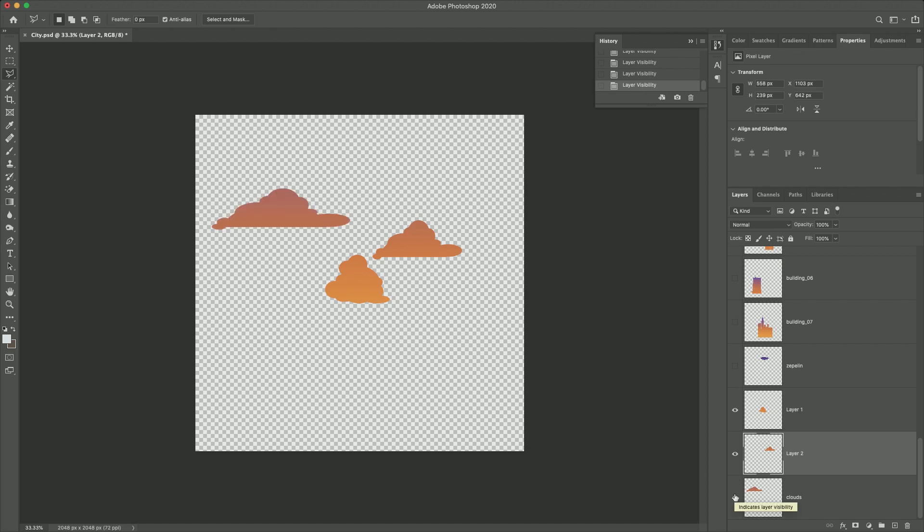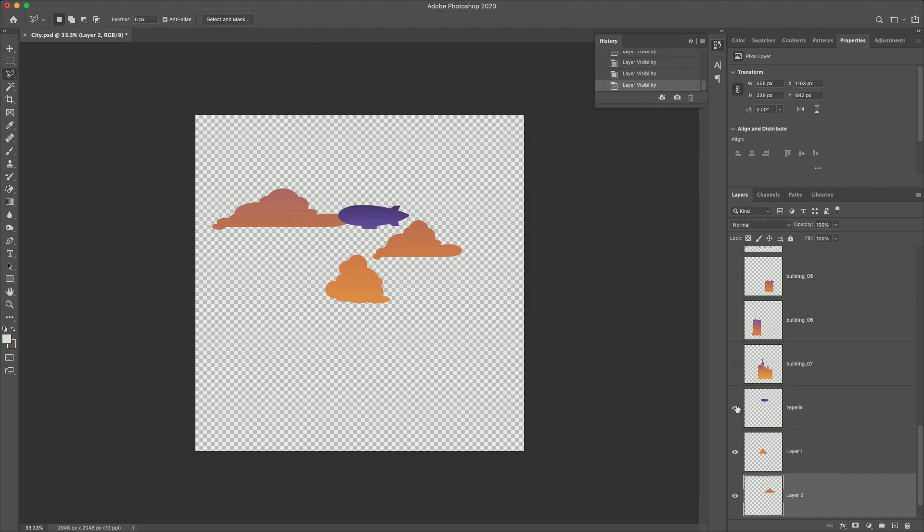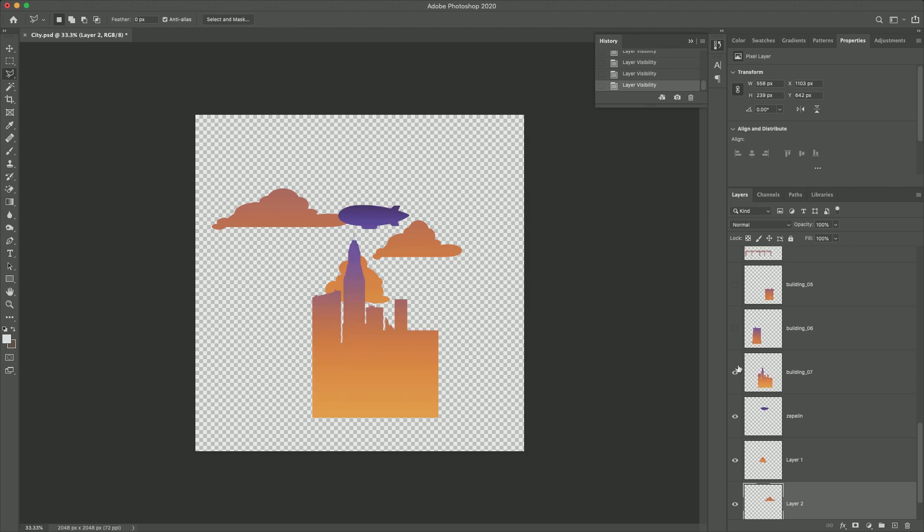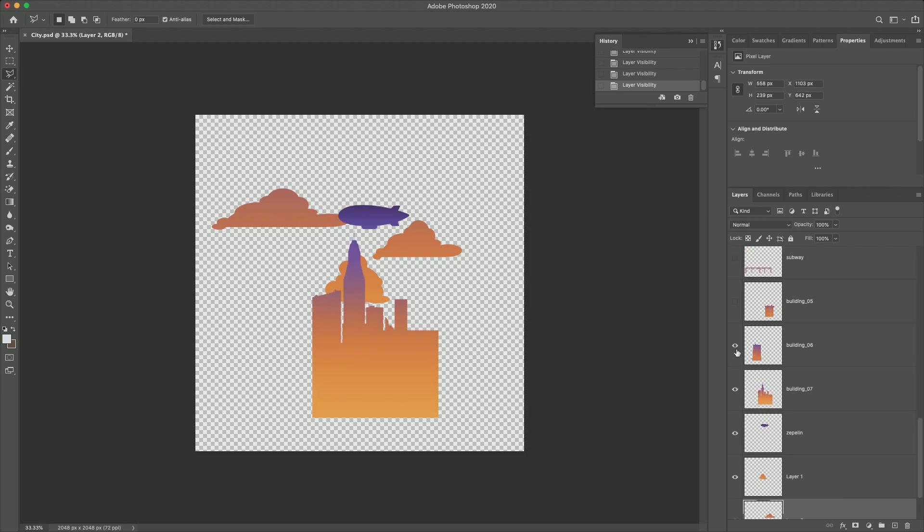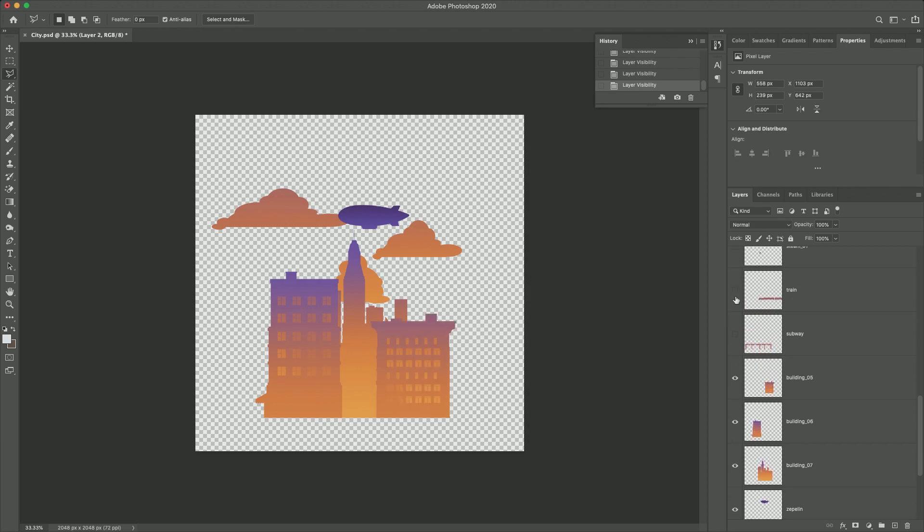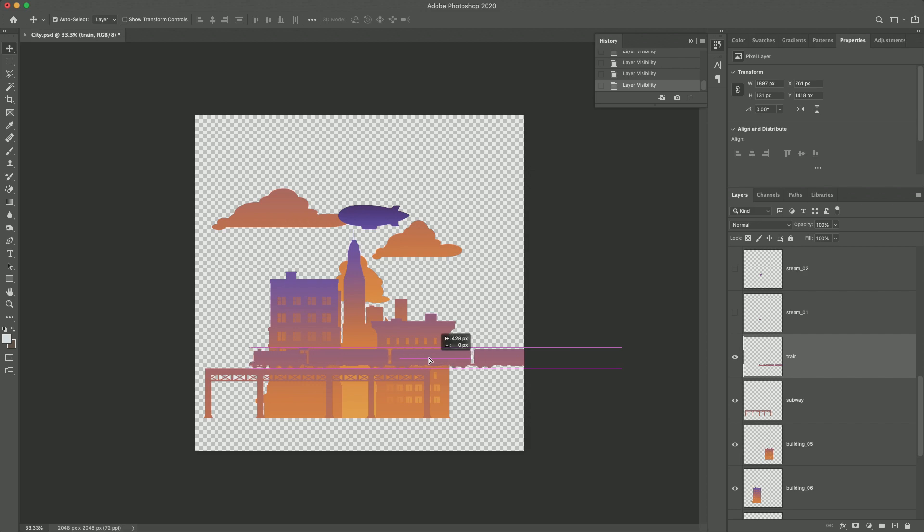Let's continue and check the other layers. Let's bring the train into the canvas so we can make sure when we export the file, it won't get cut off since we want to make the train move across our scene.